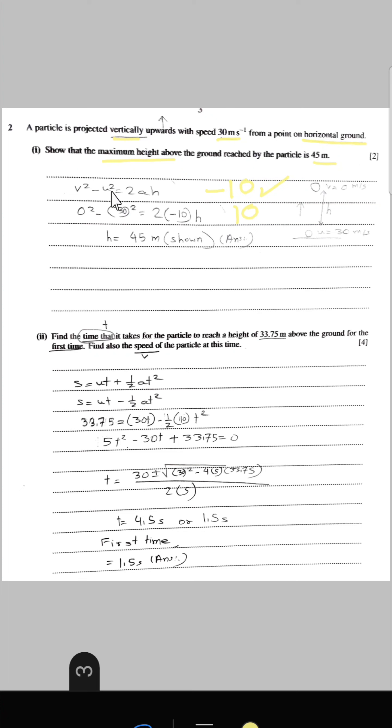Using v² − u² = 2as, we equate this to find the value of h, which is 45 metres — hence shown.